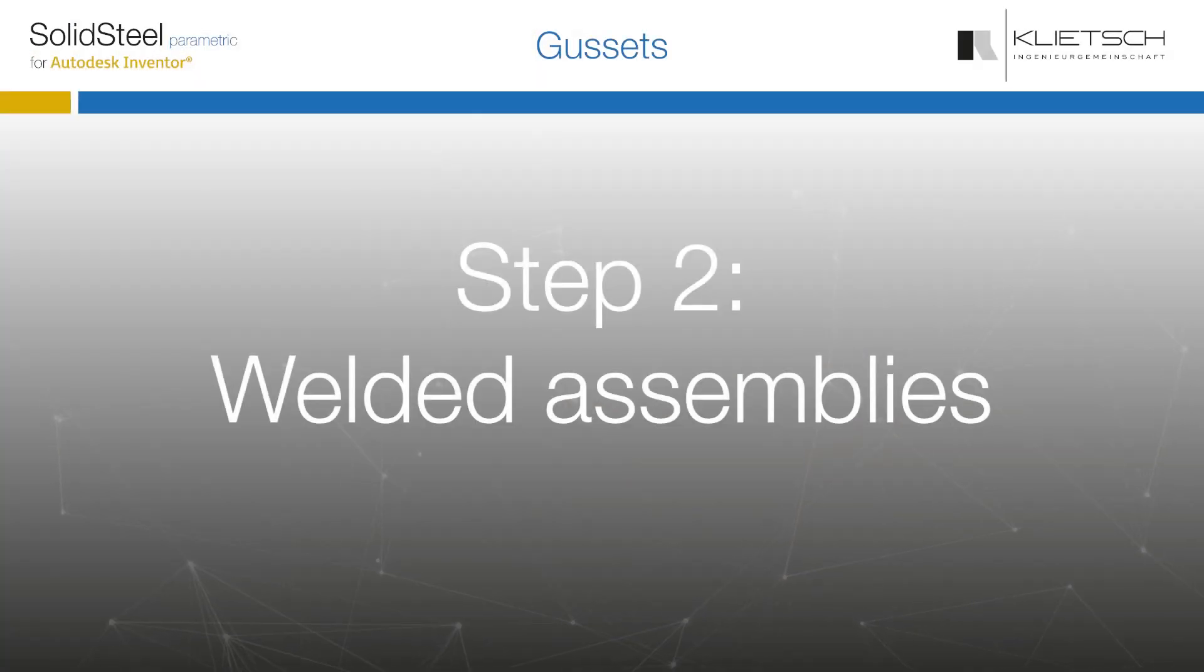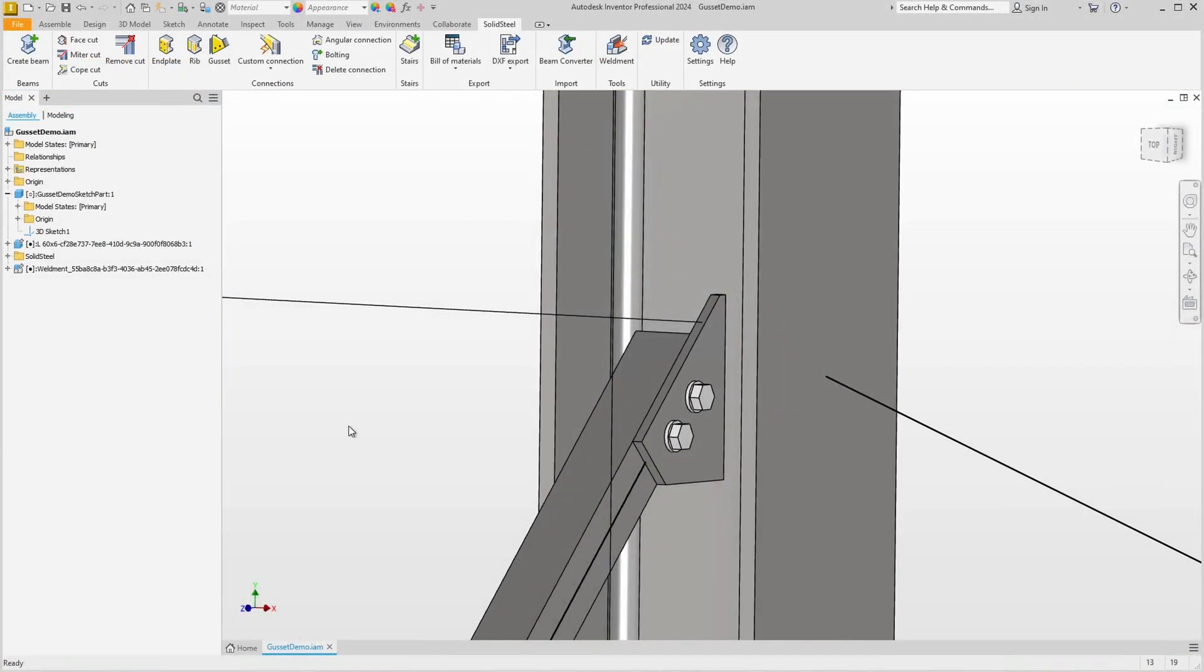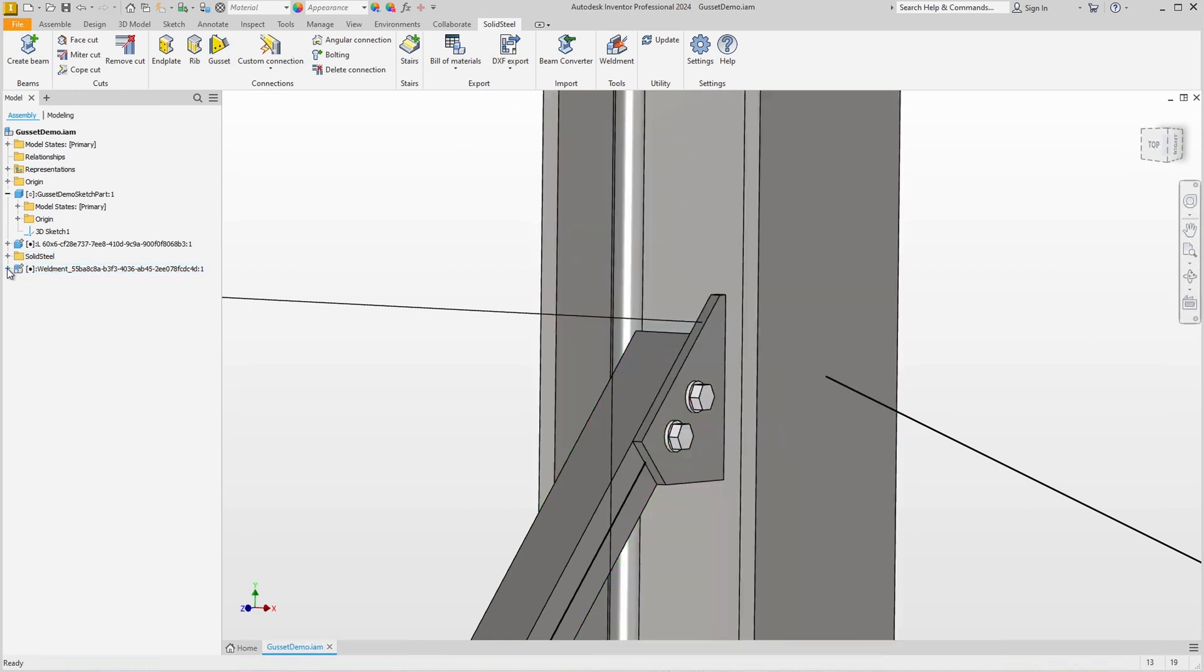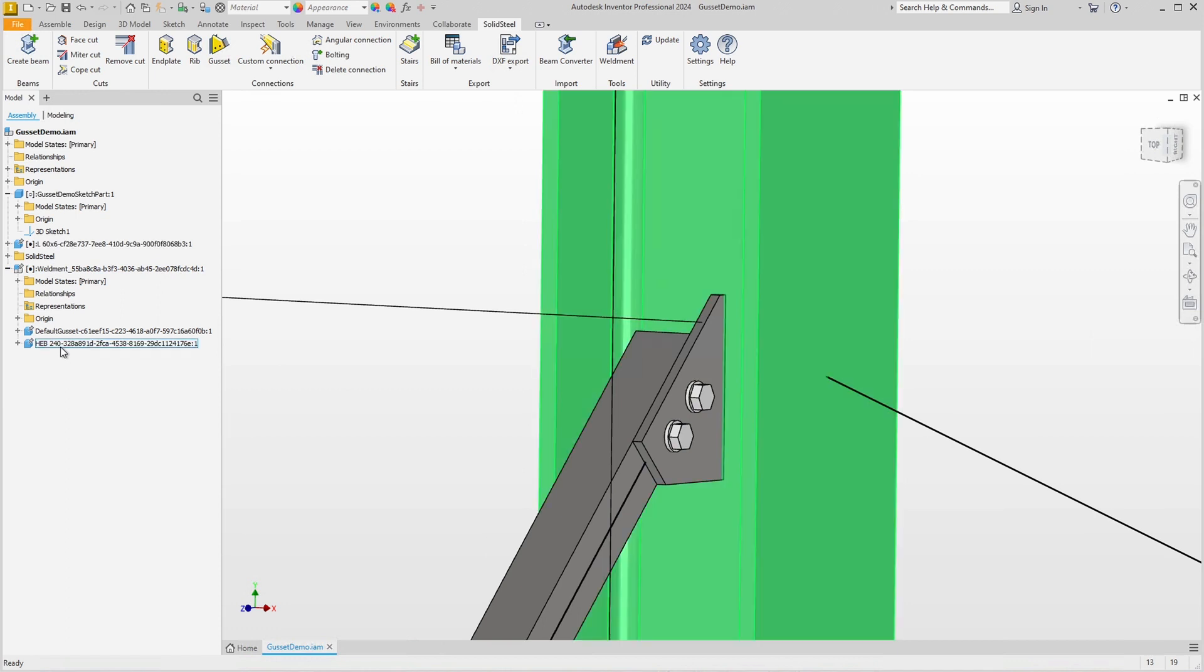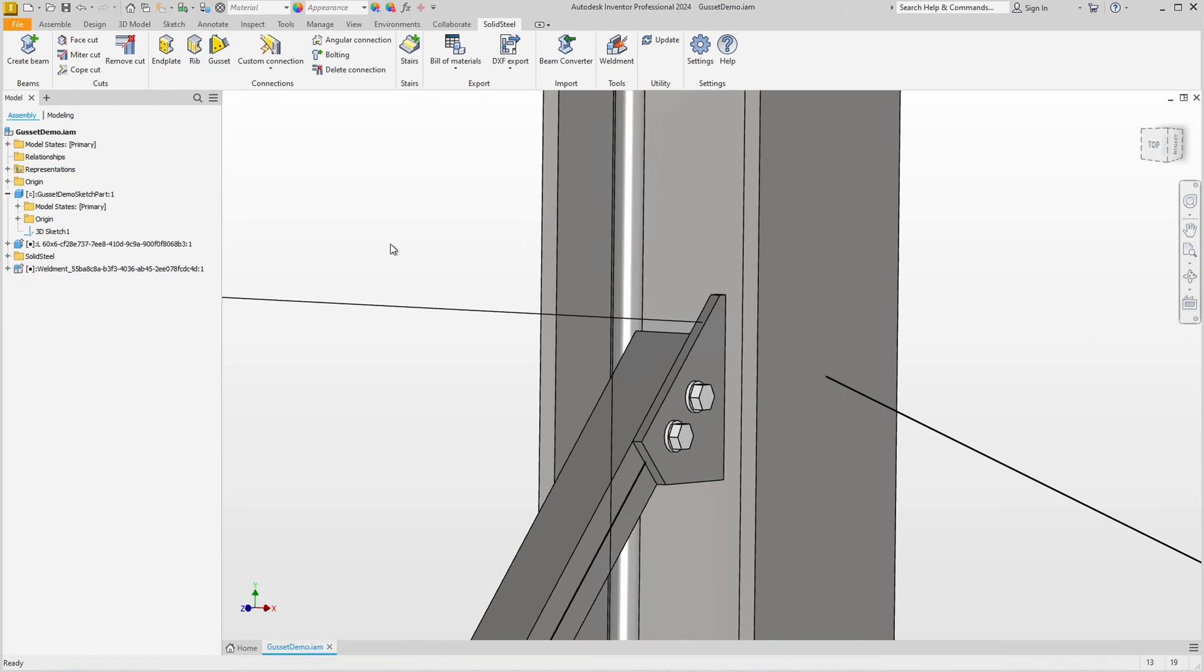All right. Now that we have placed our gusset plate, we can also see in the structure tree that SolidSteel Parametric has automatically created a welded assembly. The welded assembly is a sub-assembly of all welded parts which now contains the profile and the gusset plate. If we like, we can rename the parts and the welded assembly to any name.